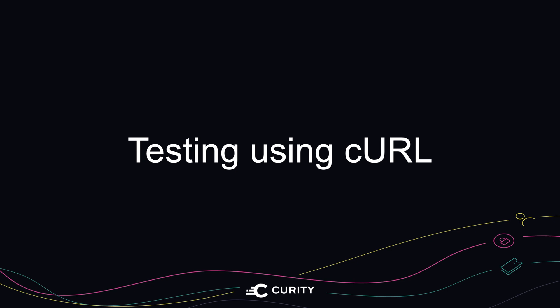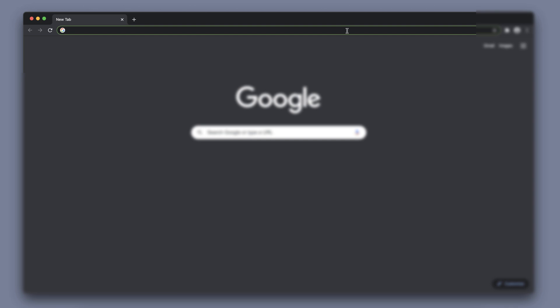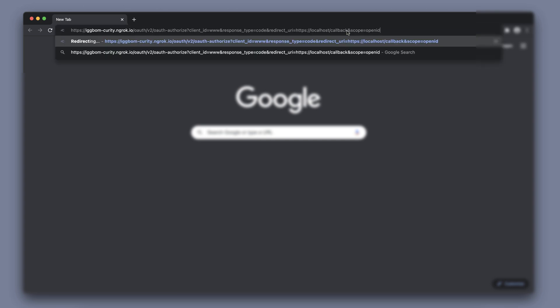There are many different ways to test an OAuth flow. In this recording we're going to look at how to use curl together with a browser to test the code flow.